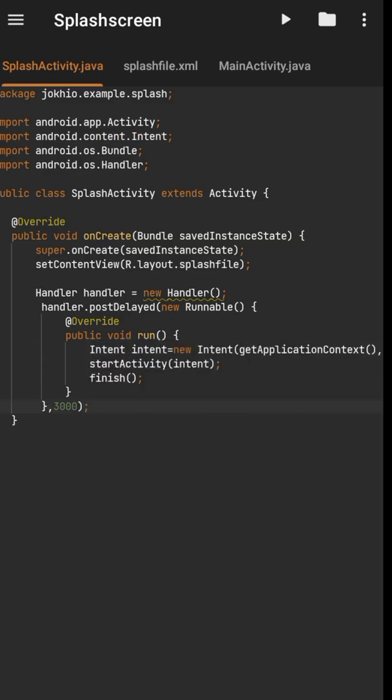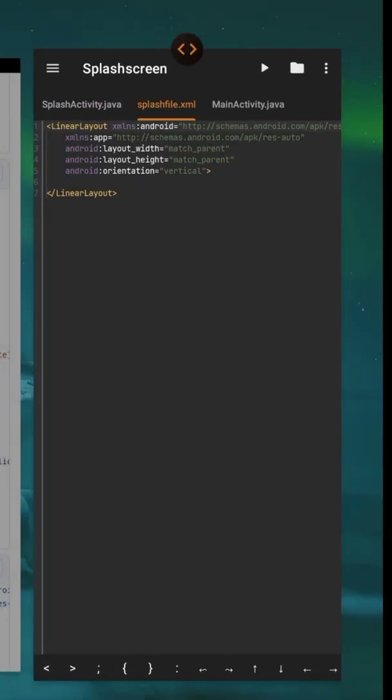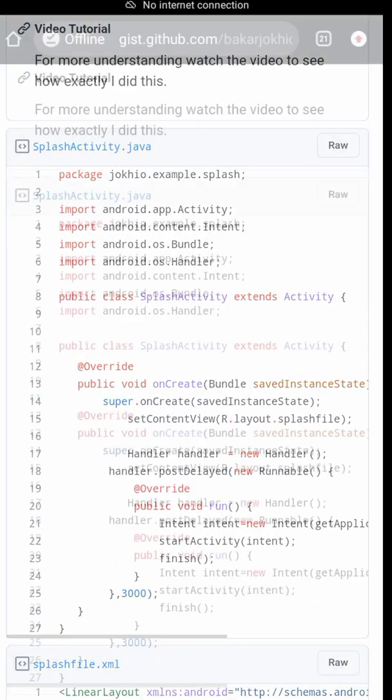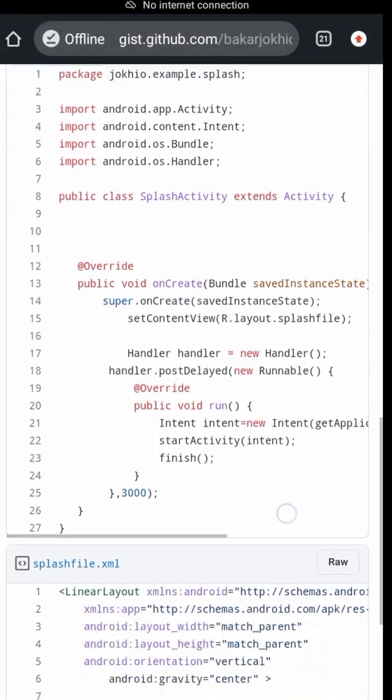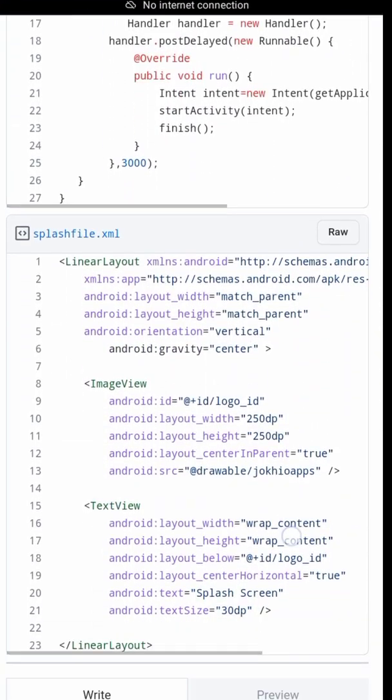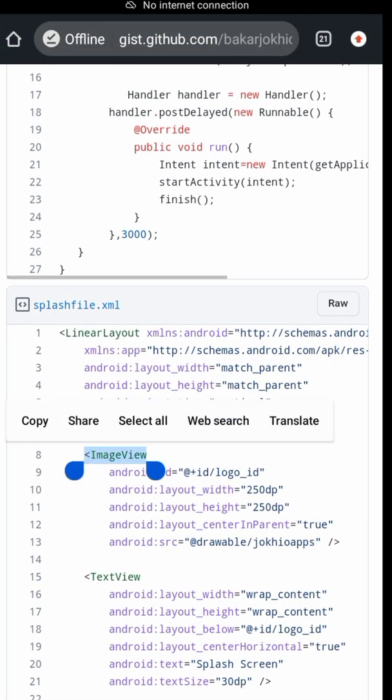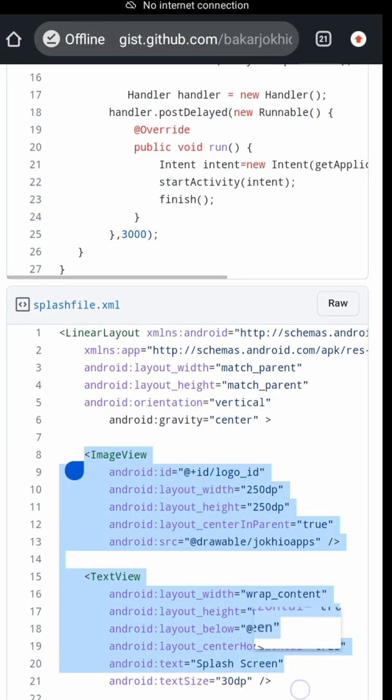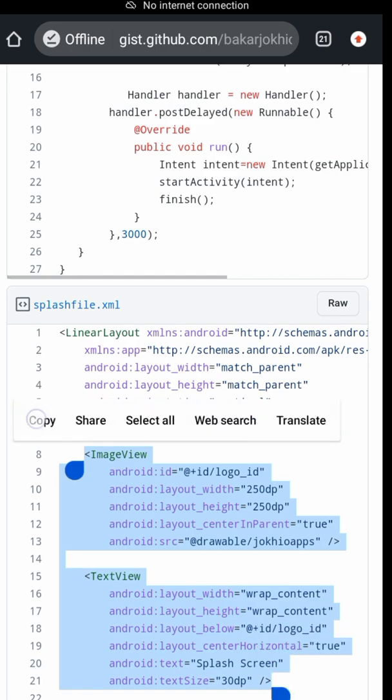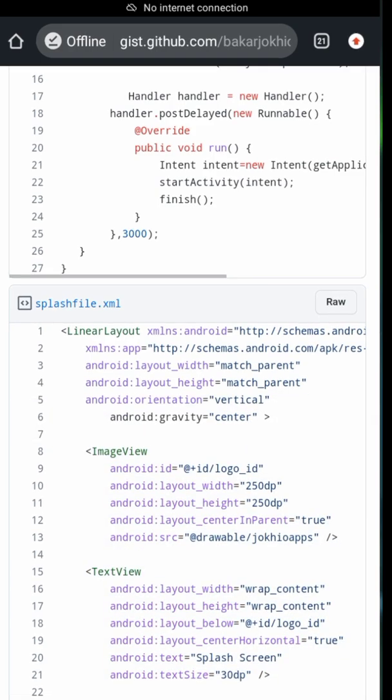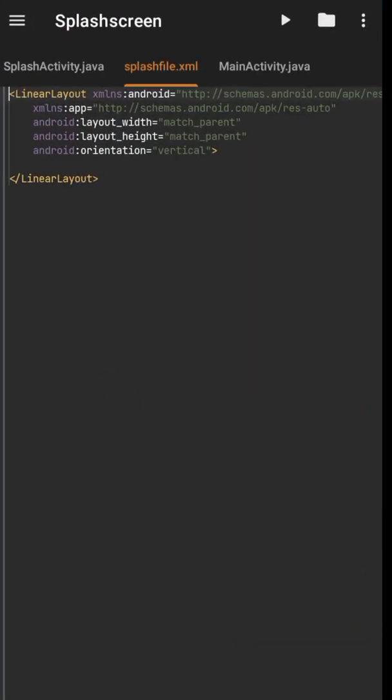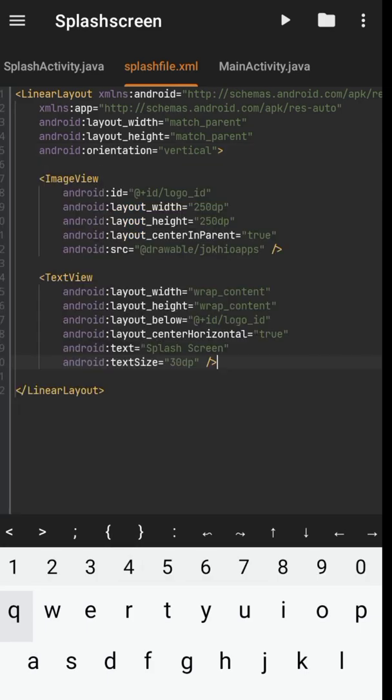Now it's time to add some visual elements in the layout, so I will go to the XML file. I just want an image and text views, so I will copy this code from GitHub and paste it in my layout.